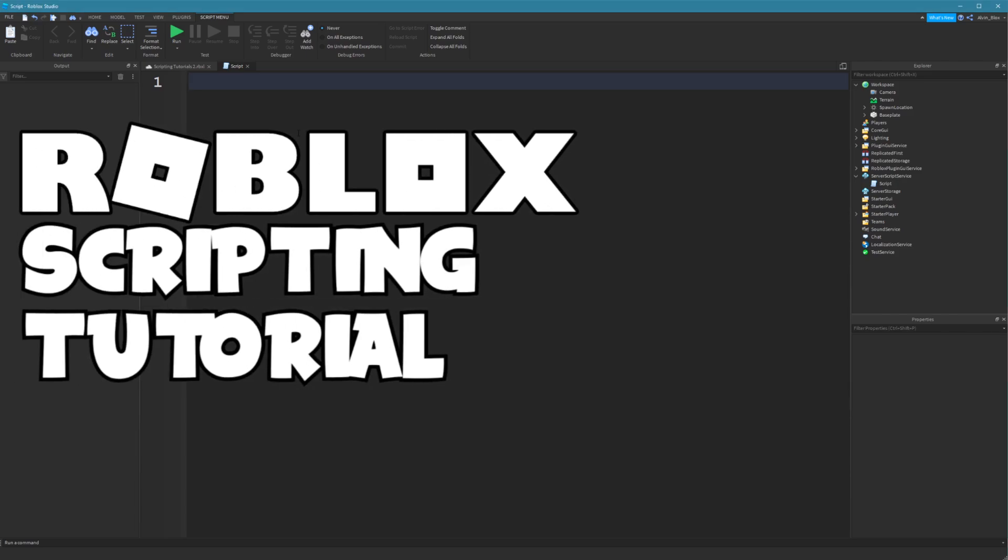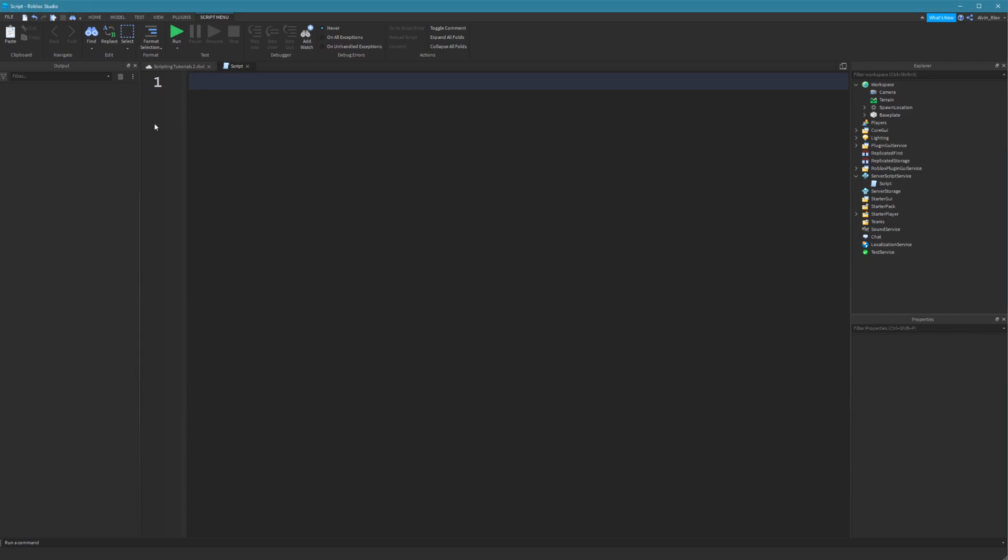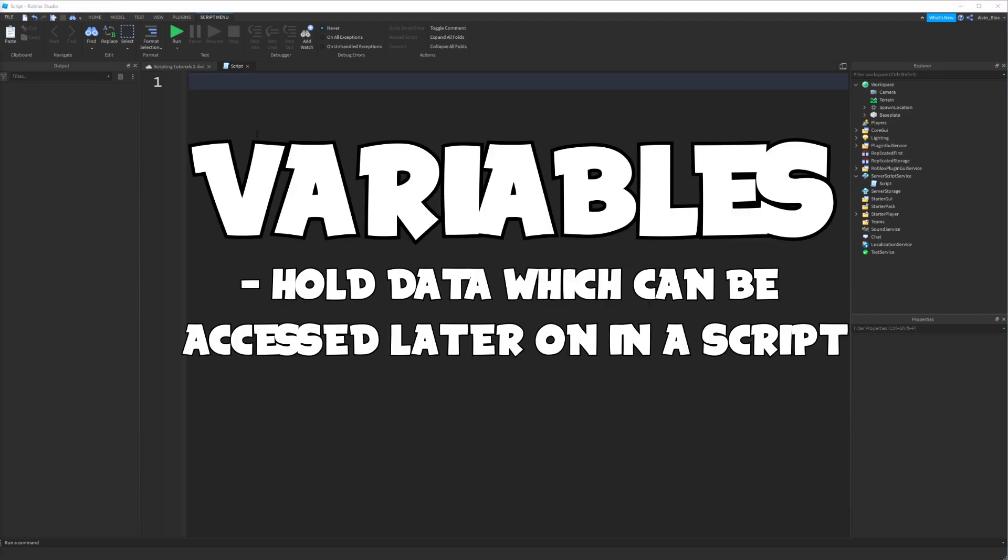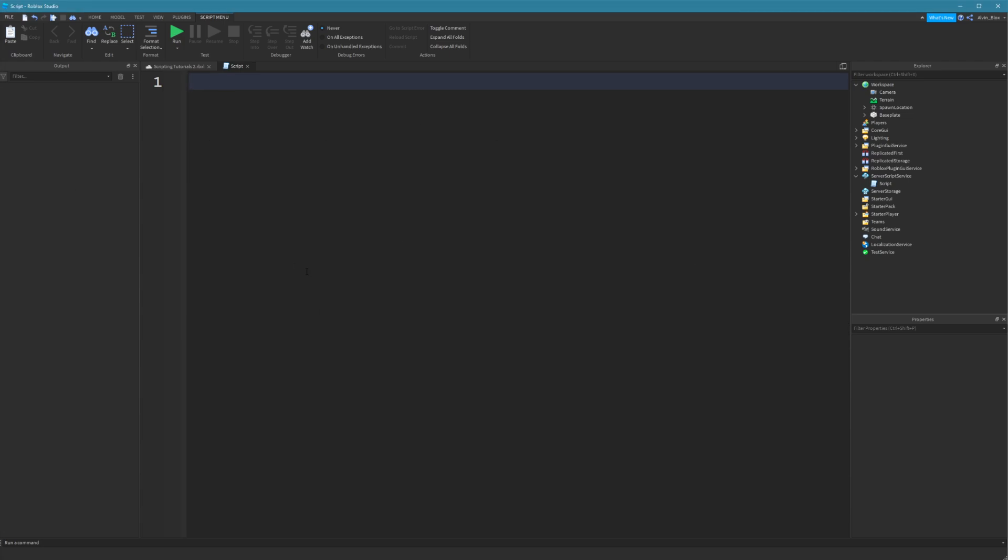Hello and welcome to your fifth Roblox scripting tutorial. Now in this video we're going to look at variables. Variables hold data which we can access later on in our scripts.